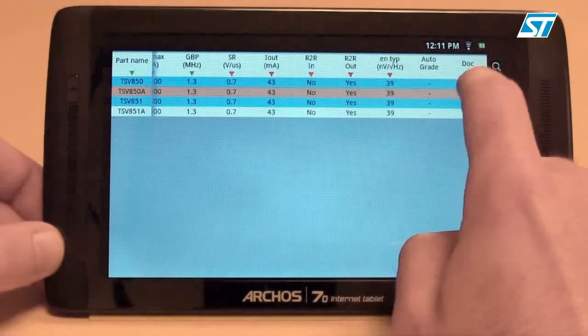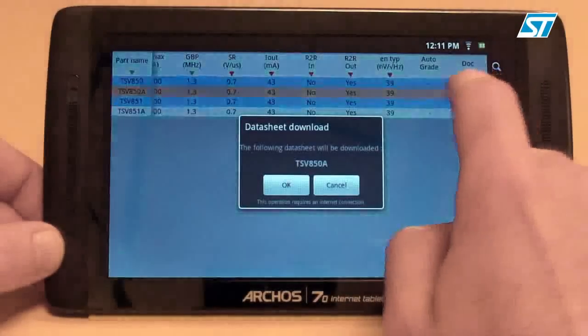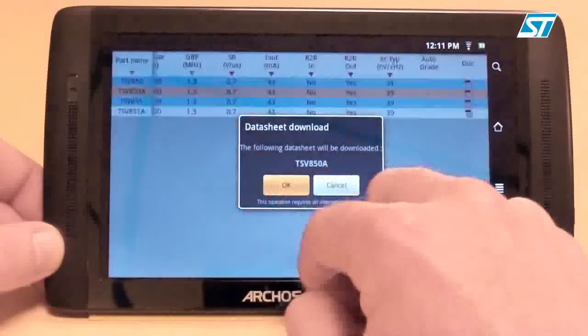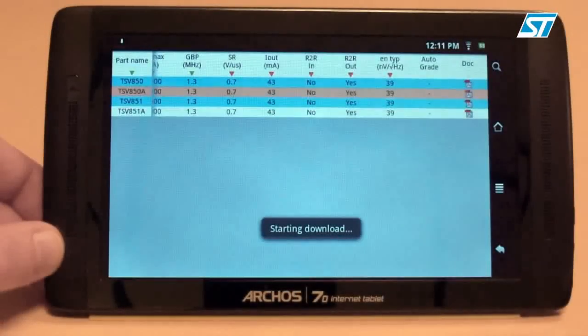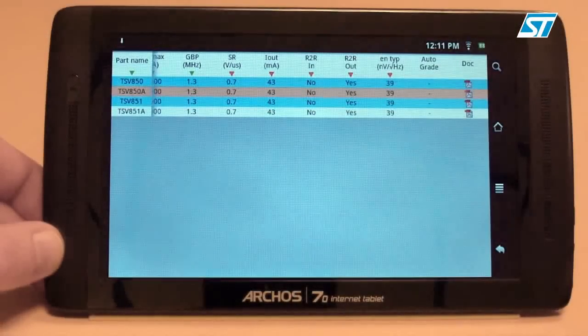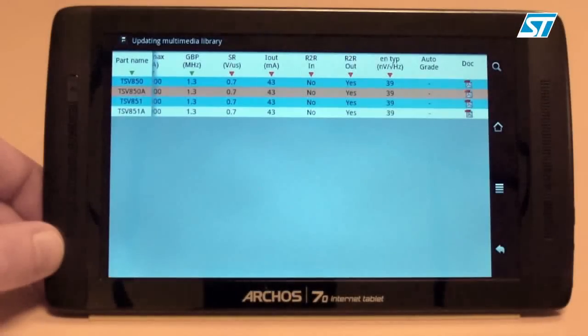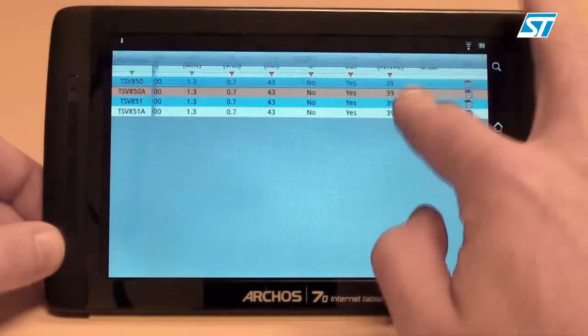At this point, I'd like to take a look at the data sheet of the TSV850A. I click on the PDF icon and the data sheet is downloaded.